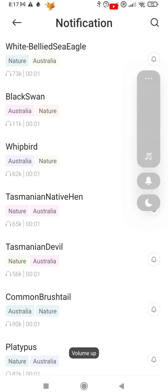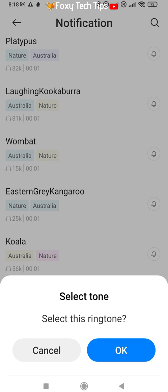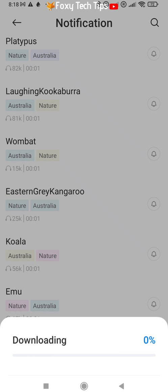Once you have selected one you want, tap it and then select OK to download the tone to your device.